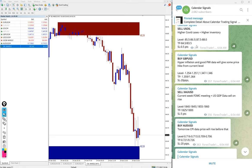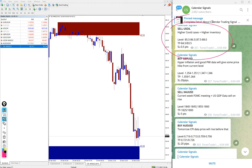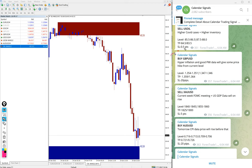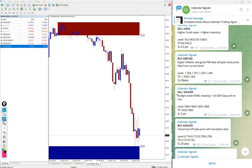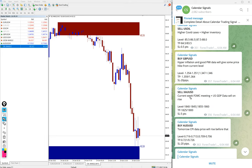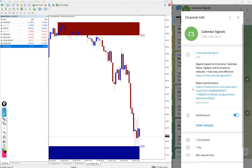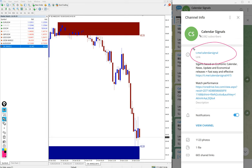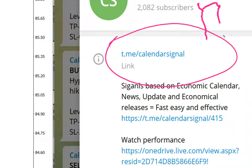On our free telegram channel, first sell US Oil, then buy GBPUSD, sell XAUUSD, and buy USDCAD. We gave these four signals and this is our free telegram channel, the link is t.me/calendarsignal, and this is where you can find this free channel.